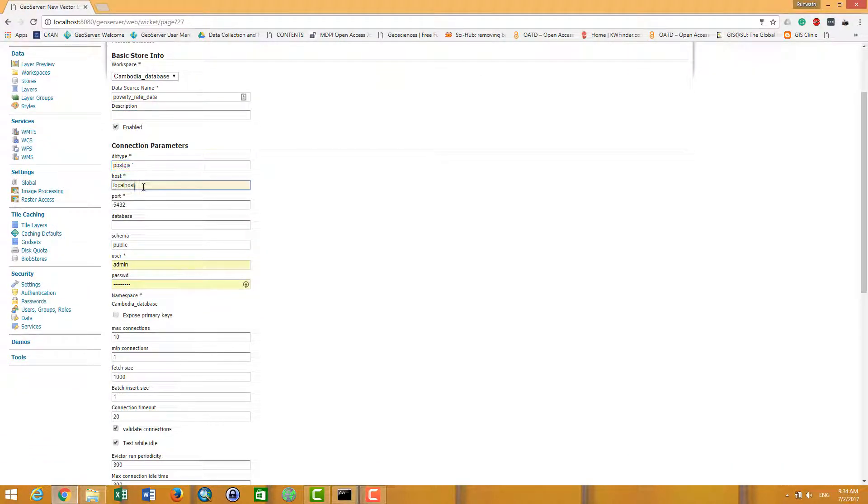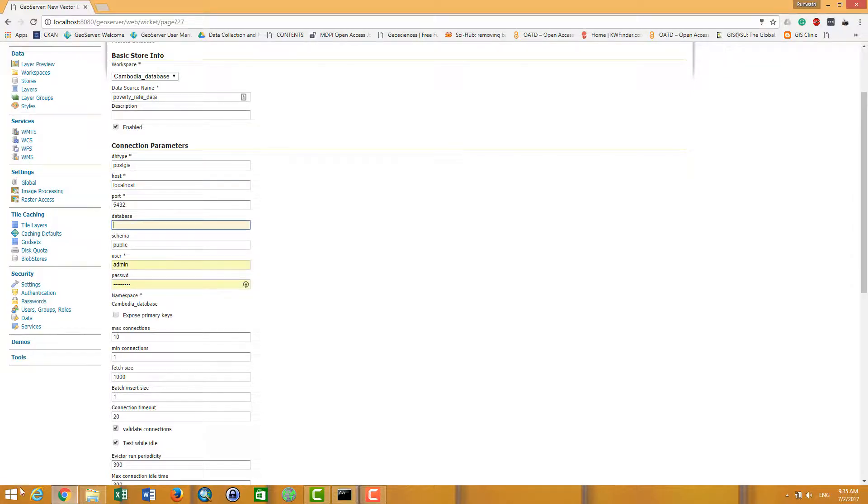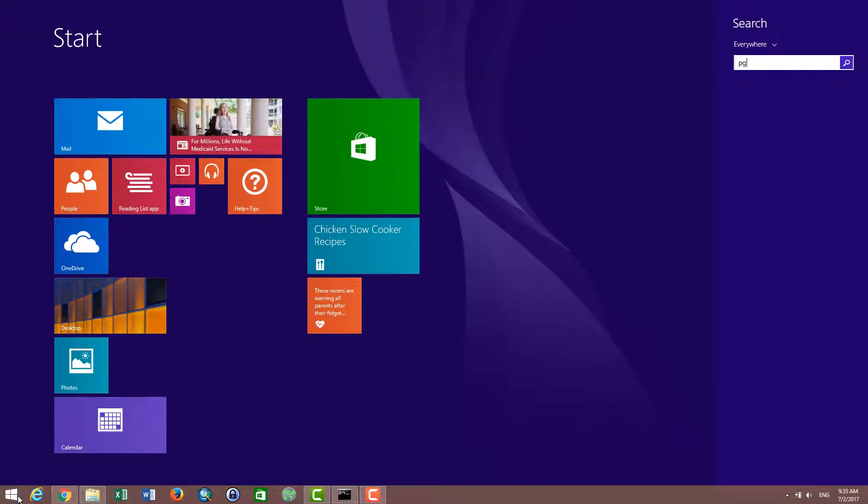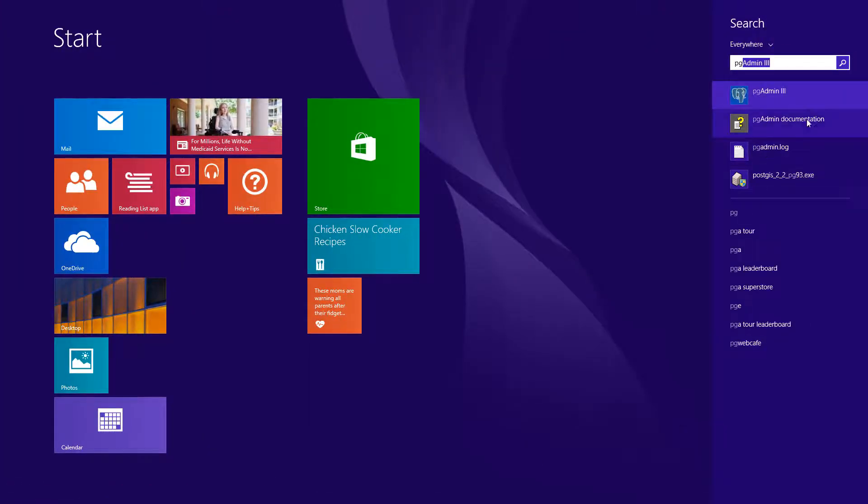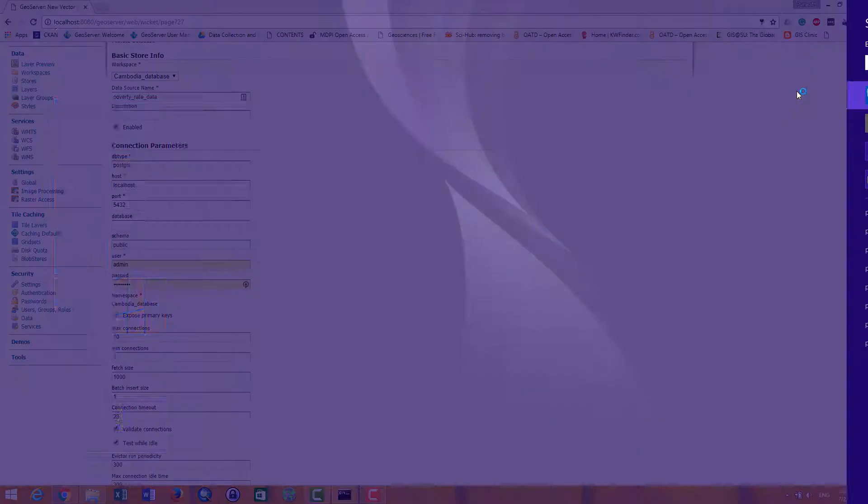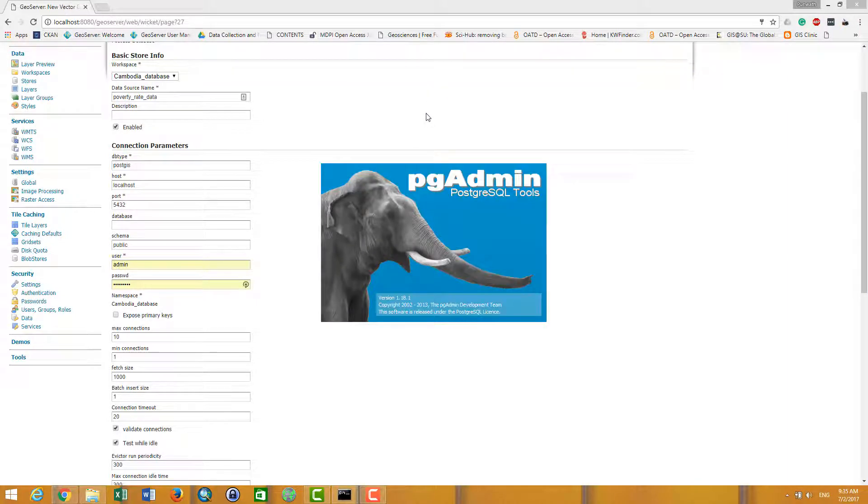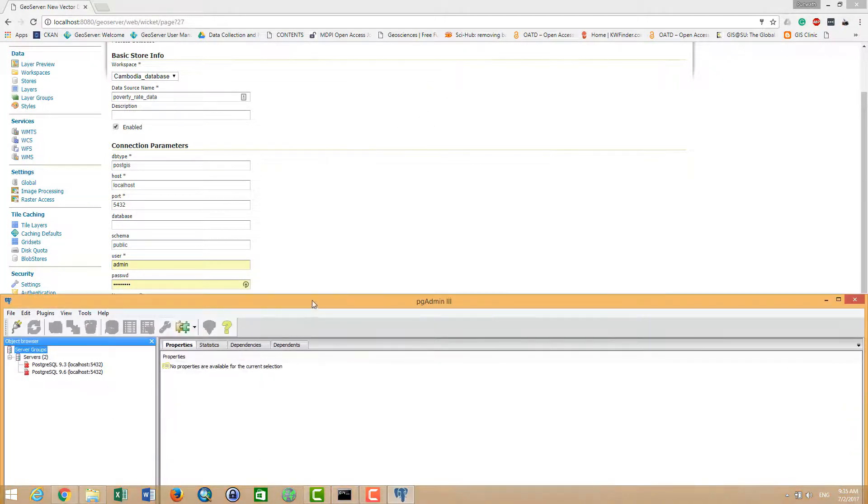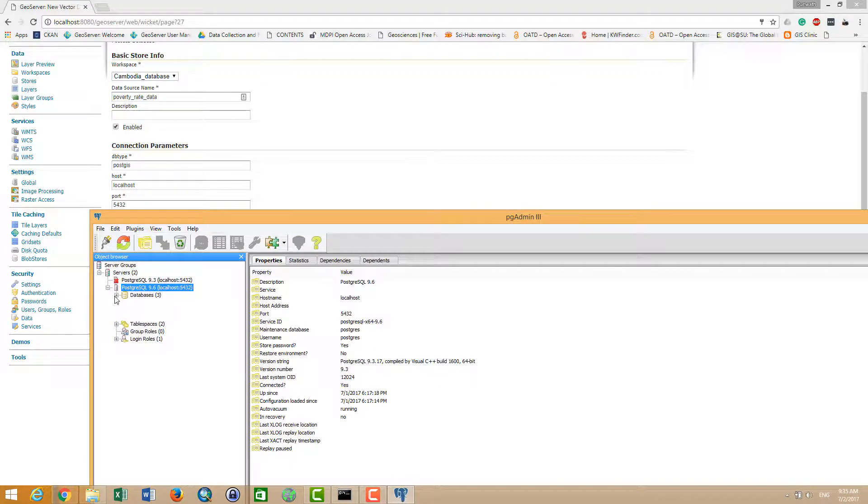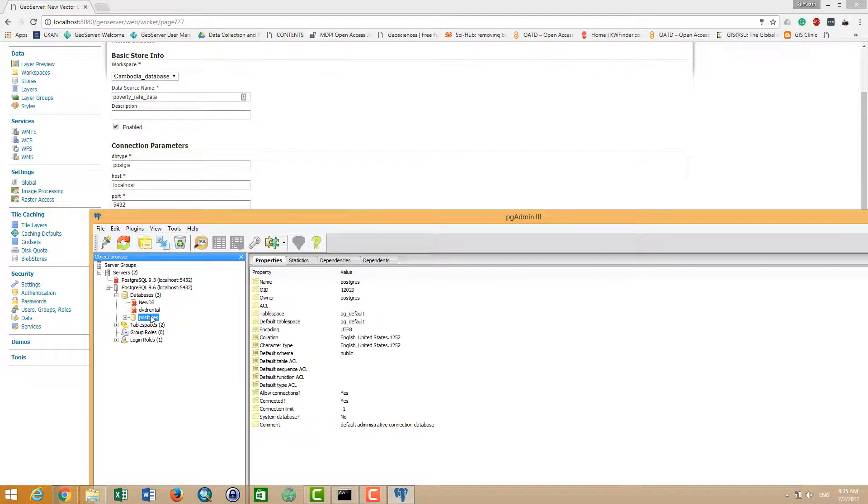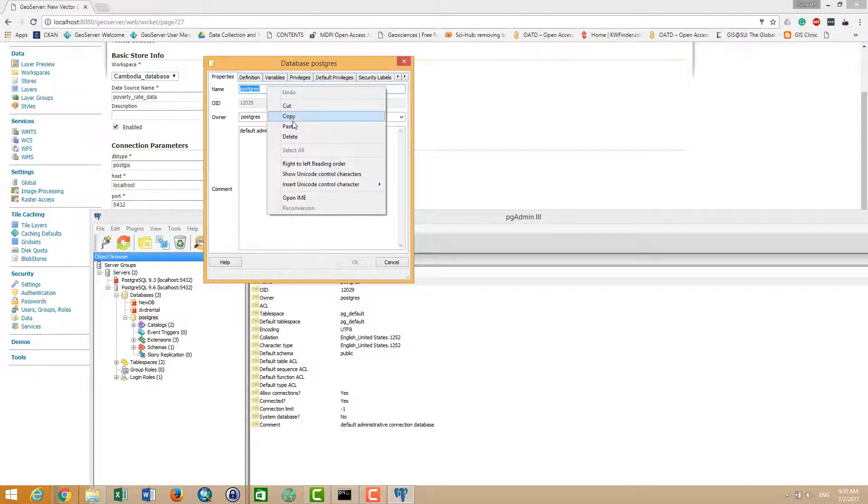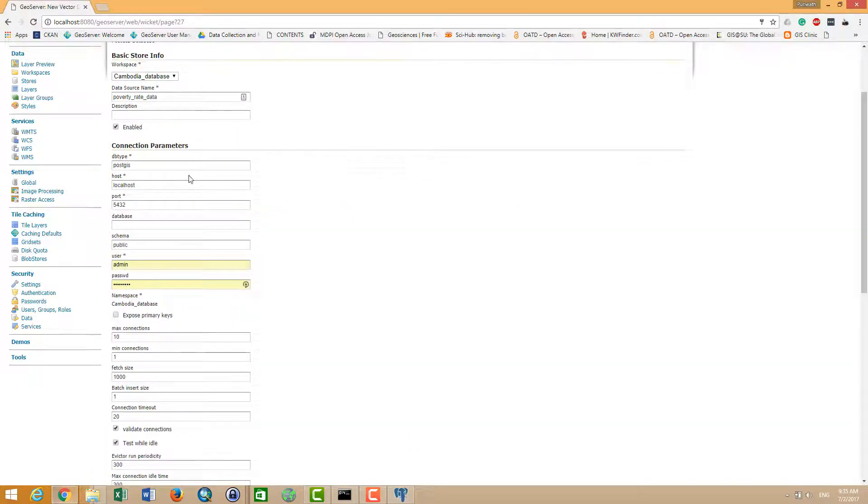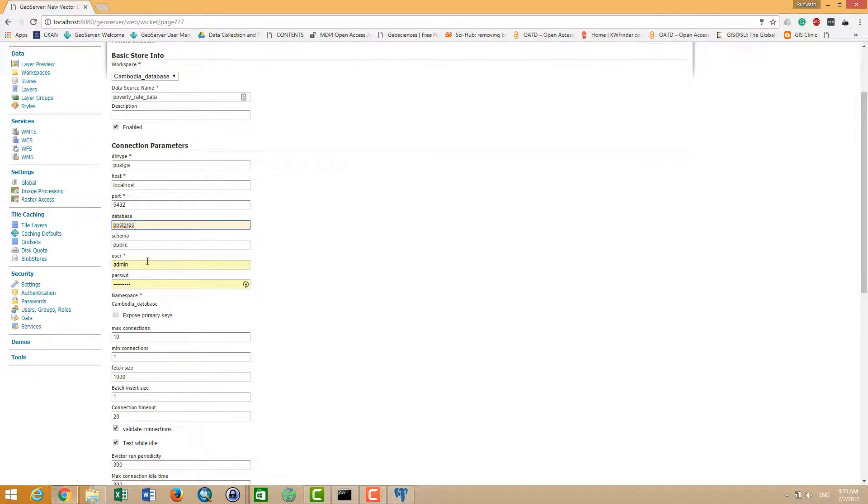Localhost 5432, public schema. And the important one is database. So I go to my PG Admin and find what the name of the database I want to make the connection. Yeah, I want to make the connection with this database, so I want to copy and paste the name, copy and paste the database name here.